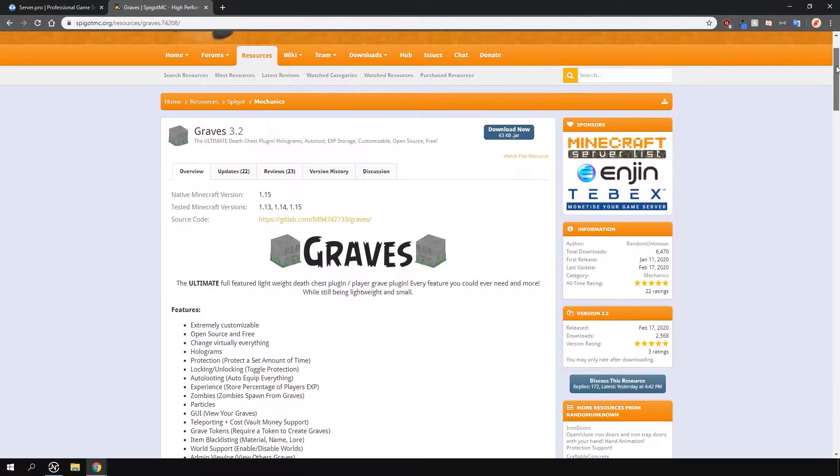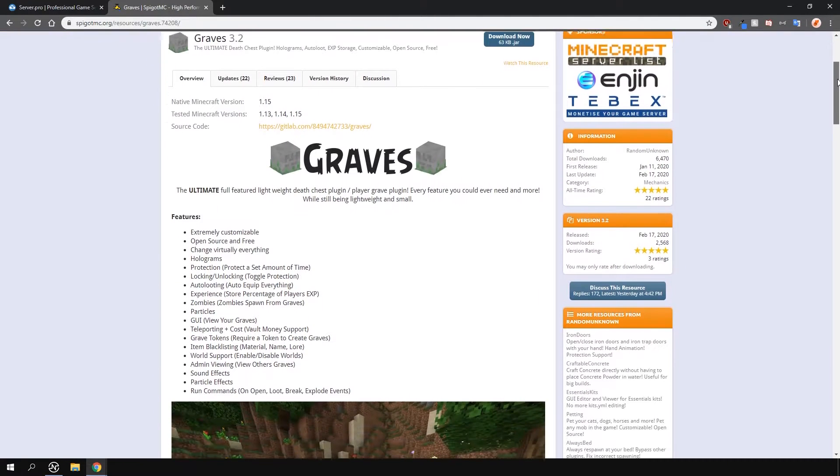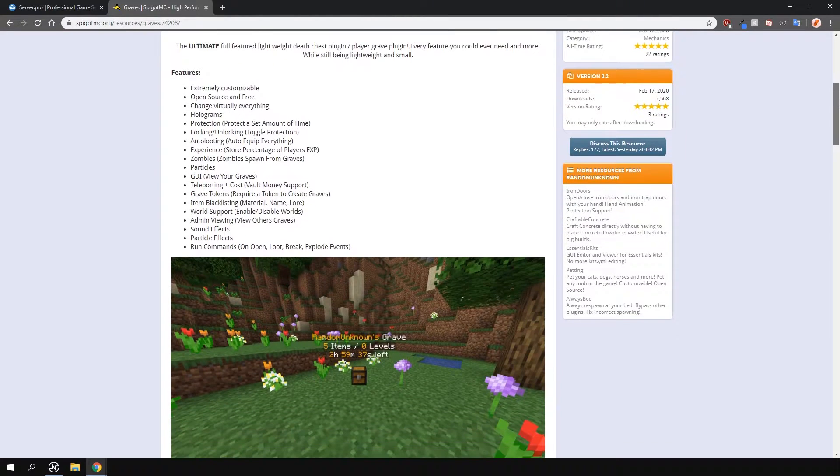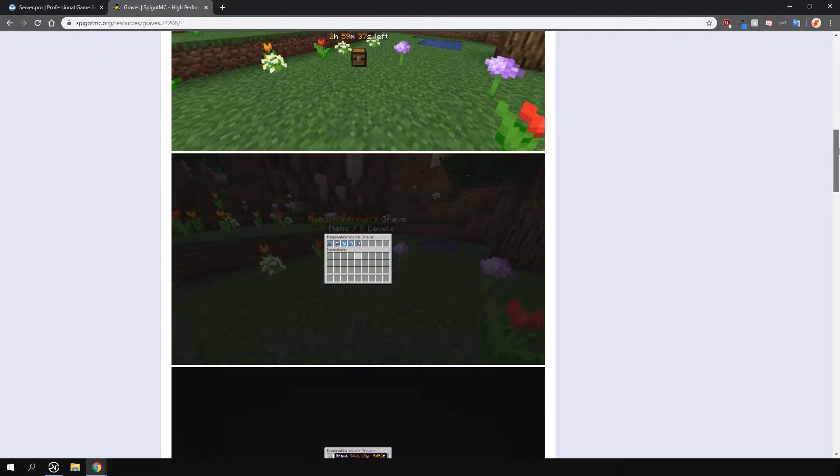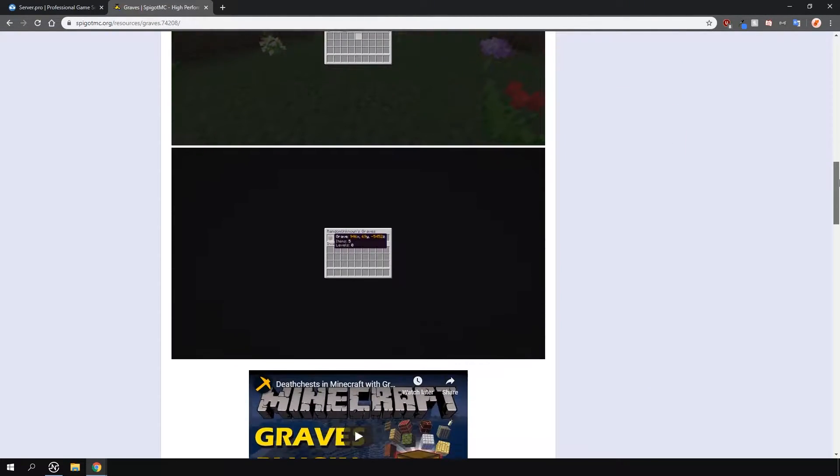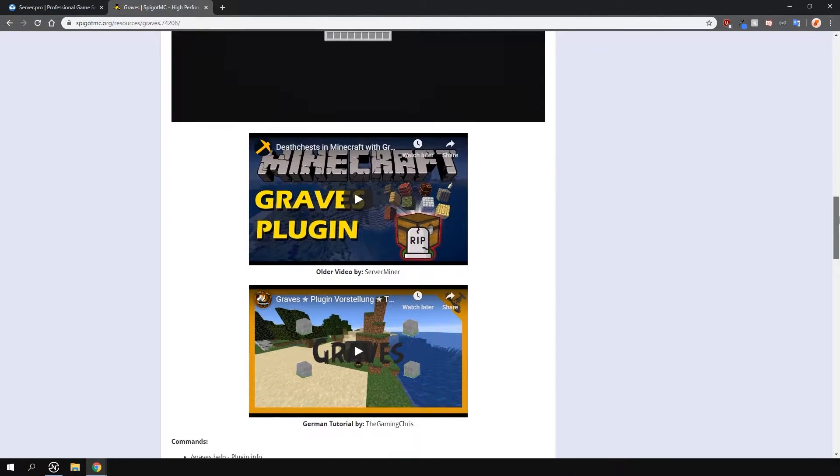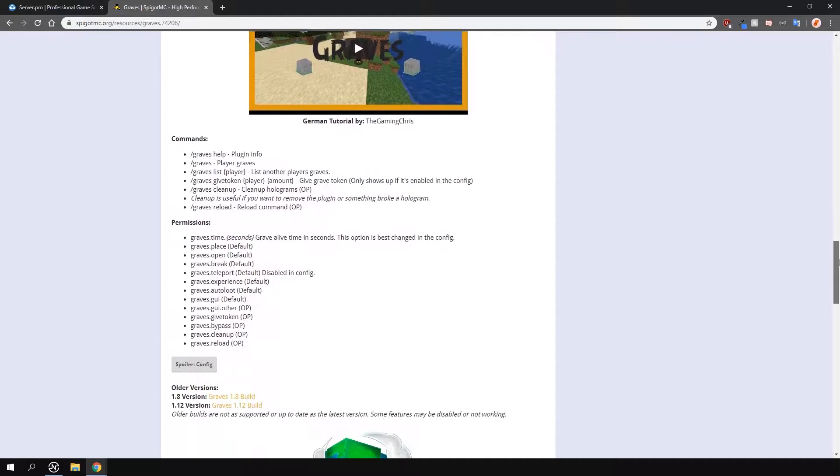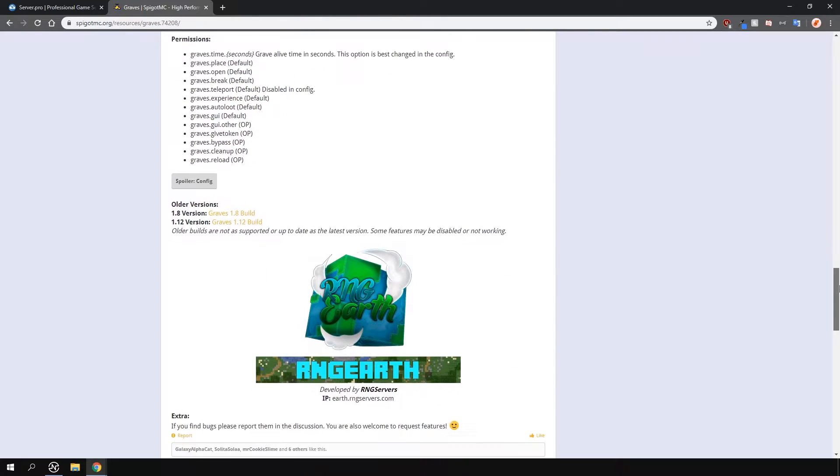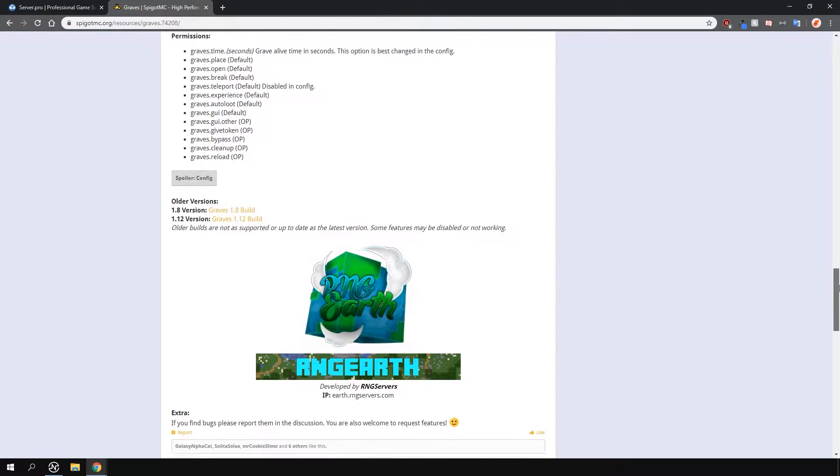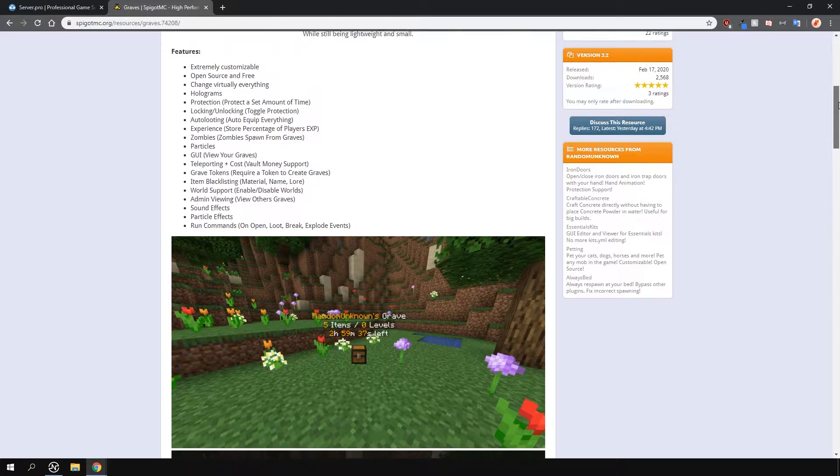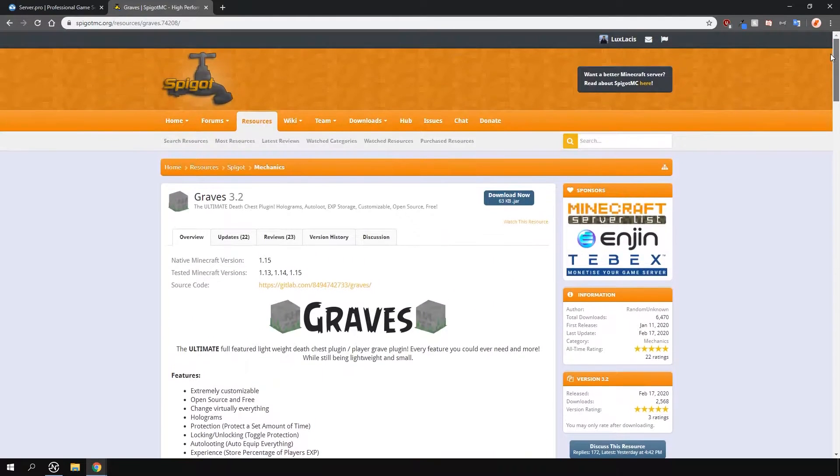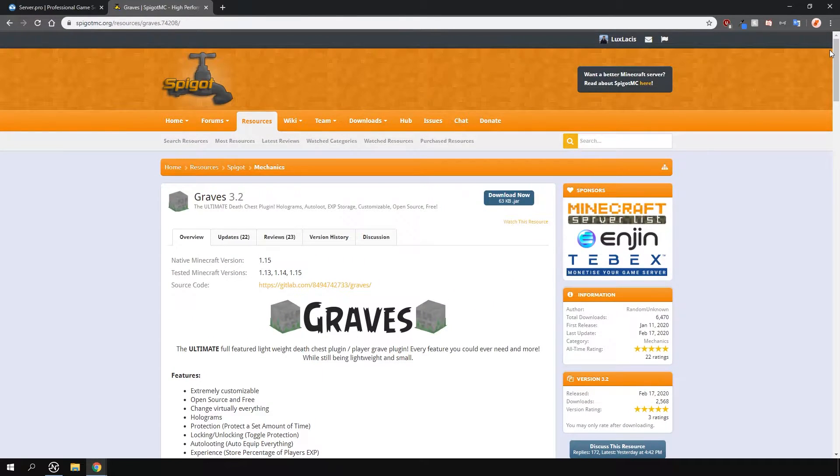This plugin is a simple yet super customizable Graves plugin. When an entity such as a player dies, it spawns in graves in which the items and levels of that player or entity is stored. Players are then able to retrieve whatever the entity has in their inventory from these graves.